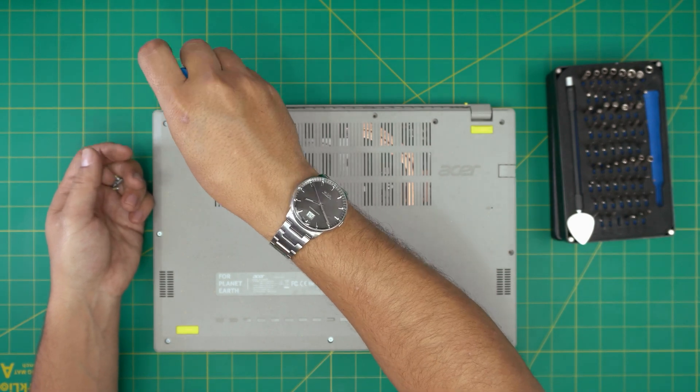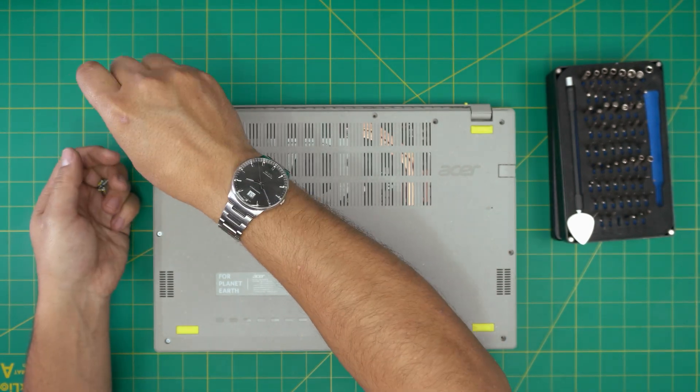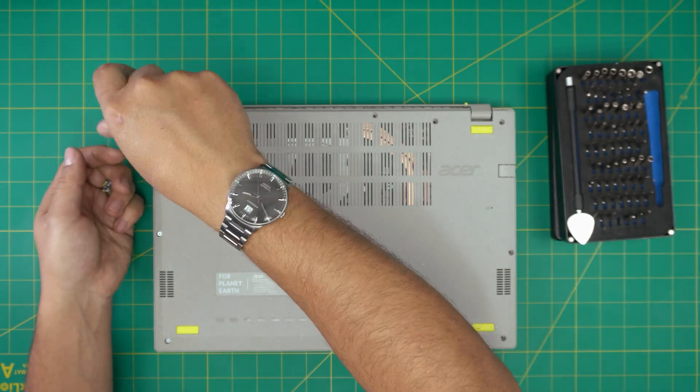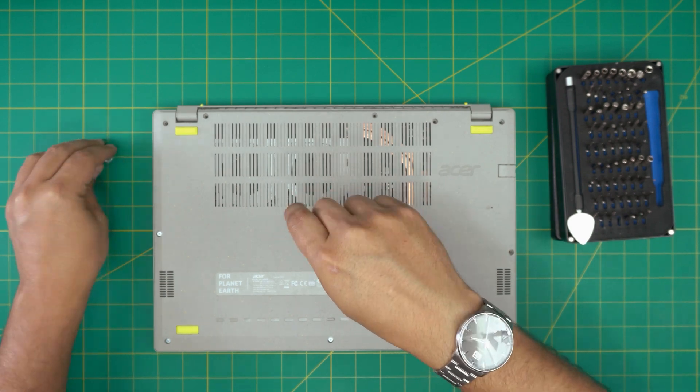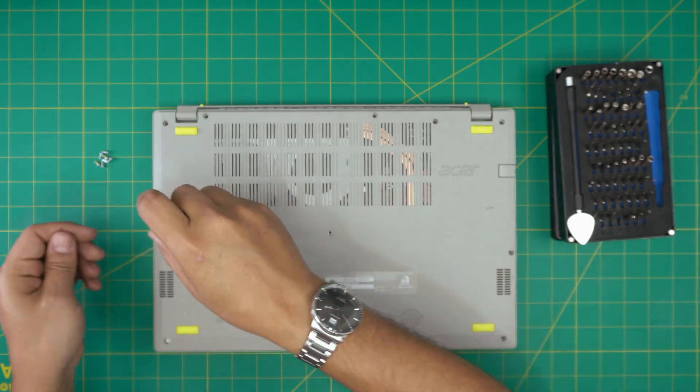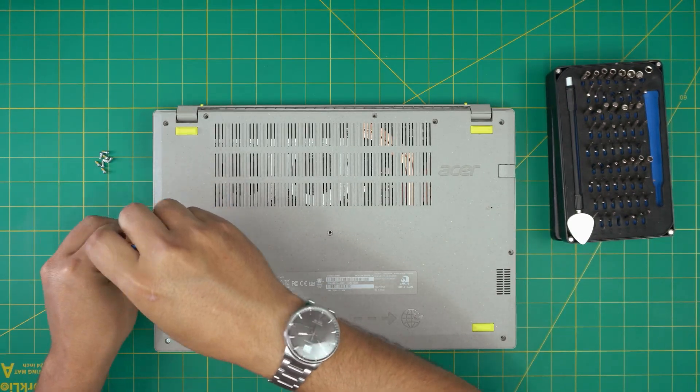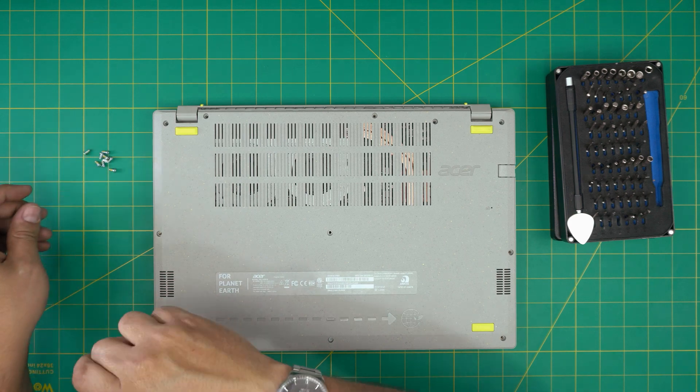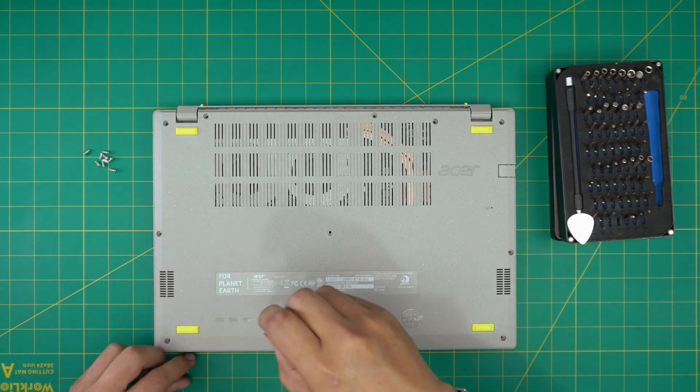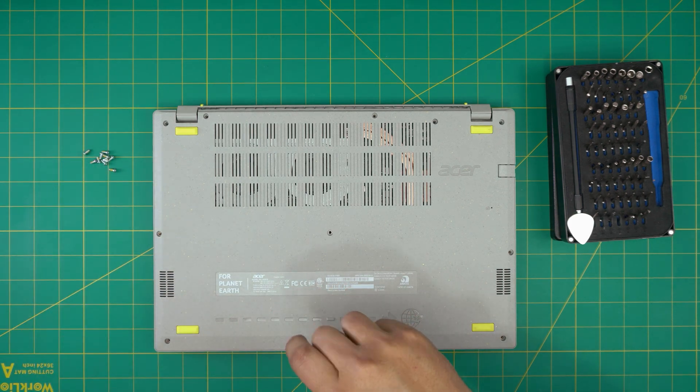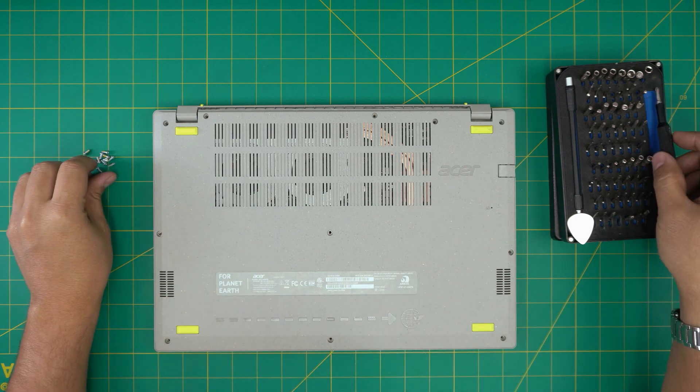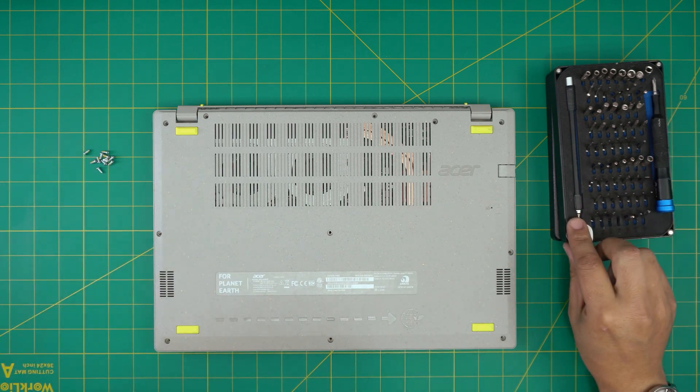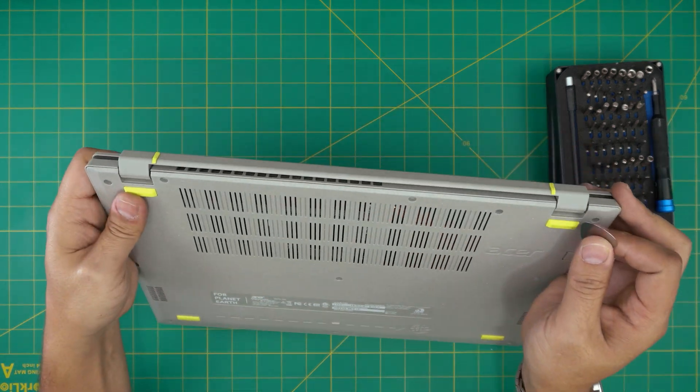I'm going to fast forward the screw removal part. Once we remove all the screws, we're going to grab the opening tool.